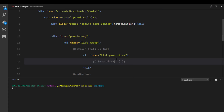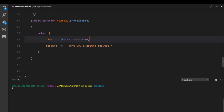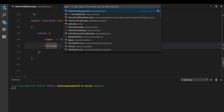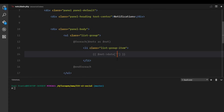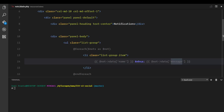Remember that in our notification the `data` field deserializes into an array. We're accessing the data we stored in the notification — in this case `name` and `message`, as defined in our `NewFriendRequest` notification class. So I'll echo `notification->data['name']` and `notification->data['message']`.